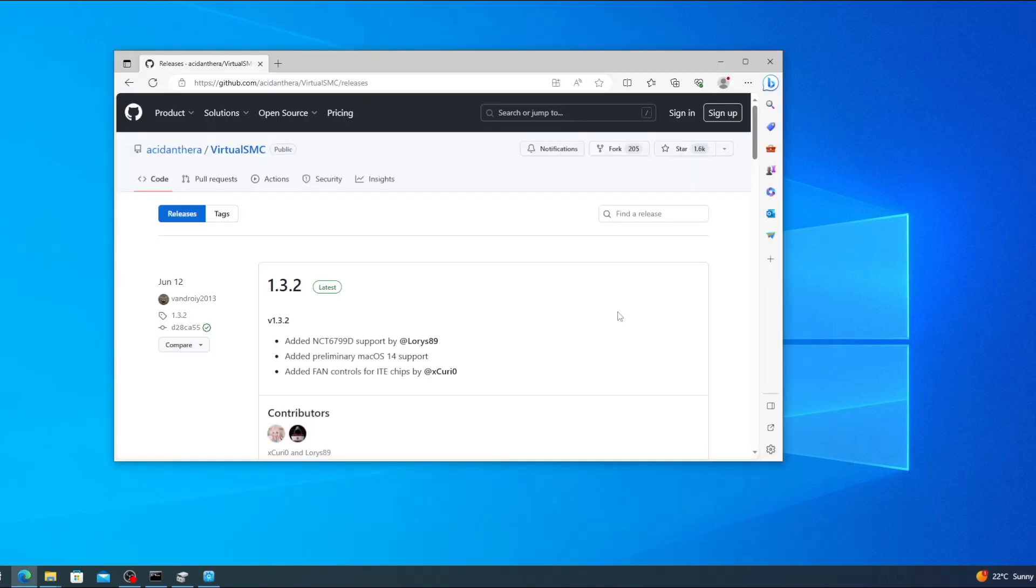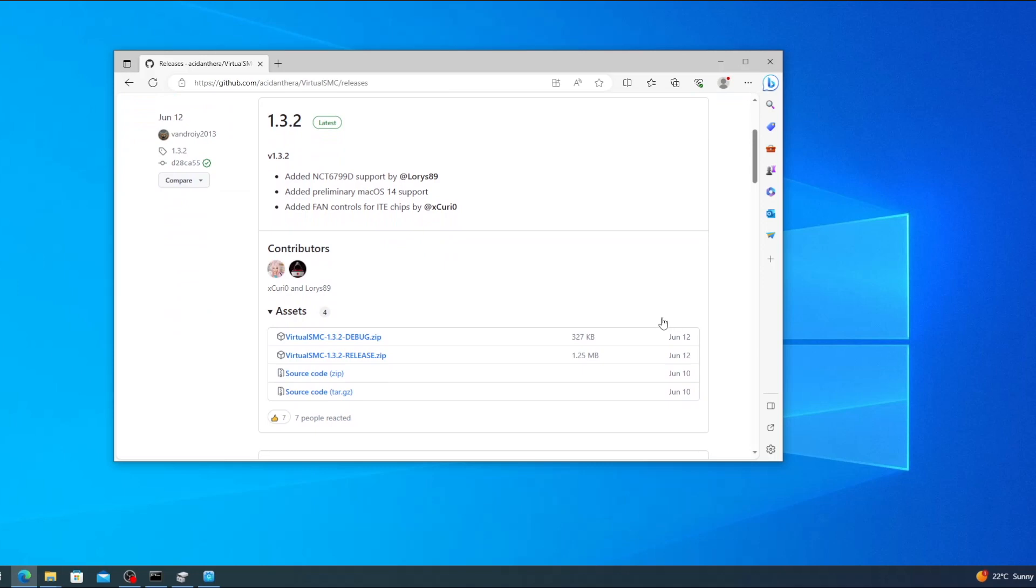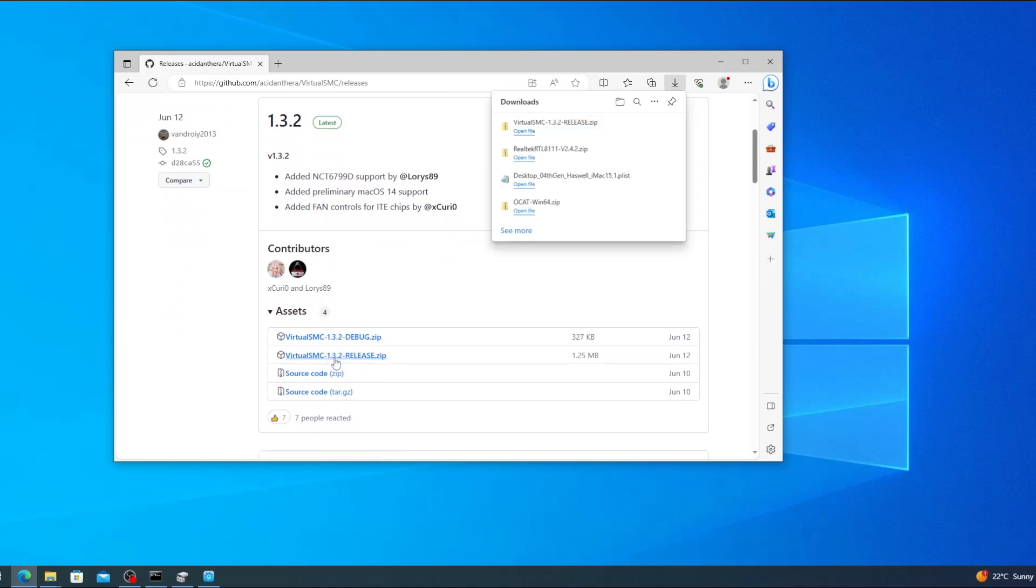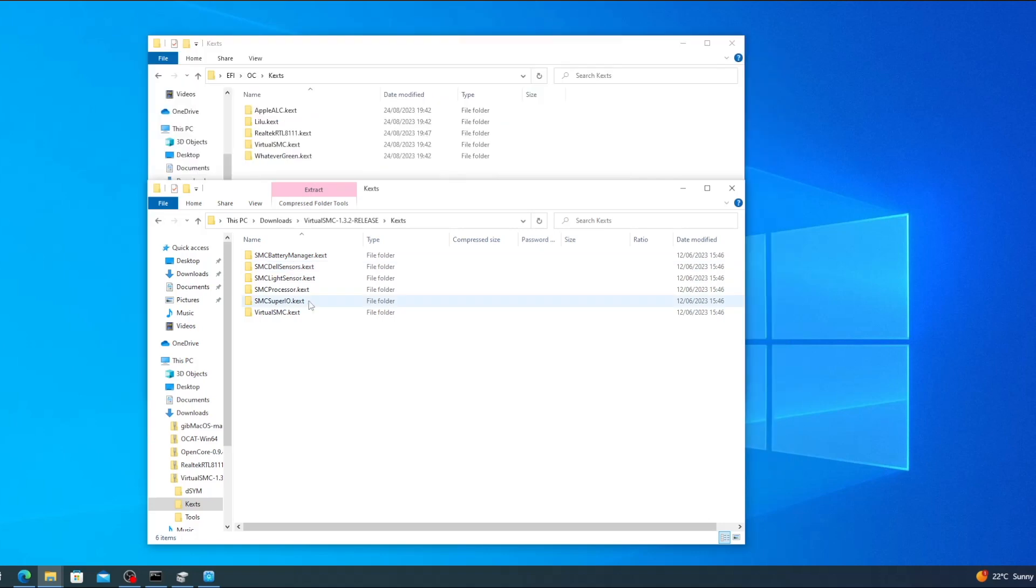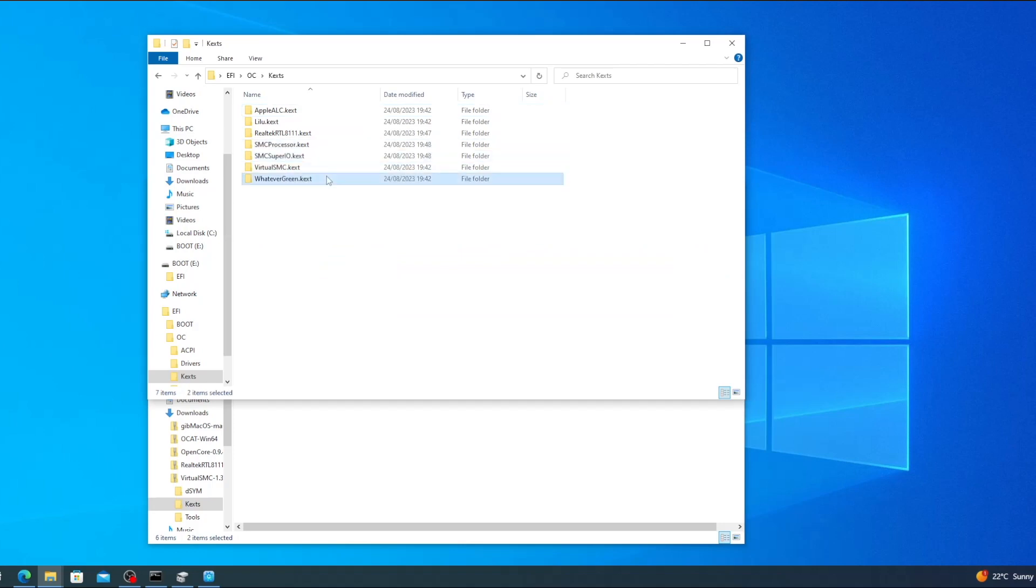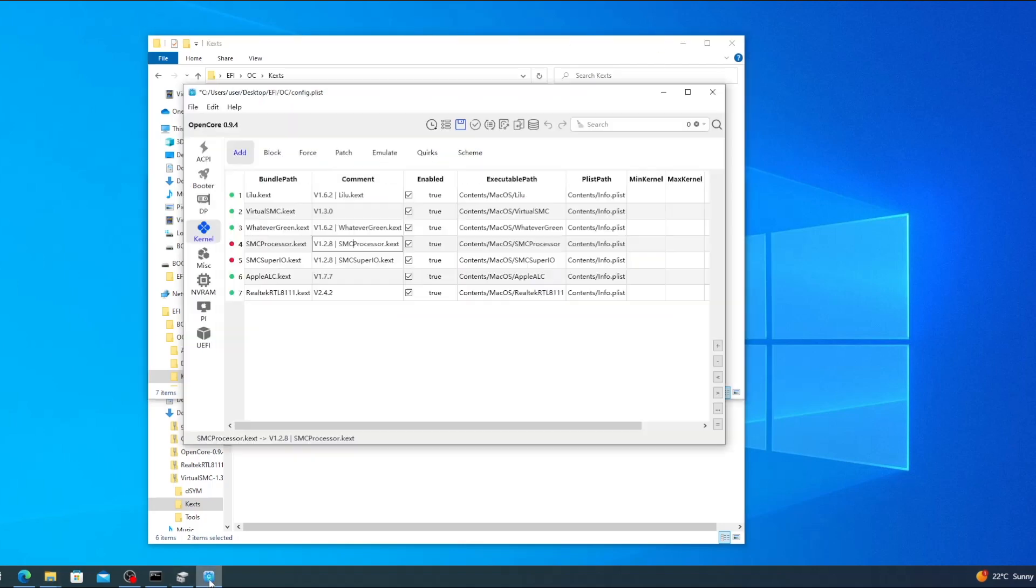These two kexts are part of the virtual SMC package. Go to the virtual SMC GitHub page which will be linked down below and click to download the latest release version. At the time of making this video that's 1.3.2. Once it's downloaded click open file, navigate to the kexts folder and then you can select the two kexts, SMC Super IO and SMC Processor and drag them into your EFI folder. Switch back to OCAD, click on the save icon and OCAD should detect the new kexts and the red dots should turn green.